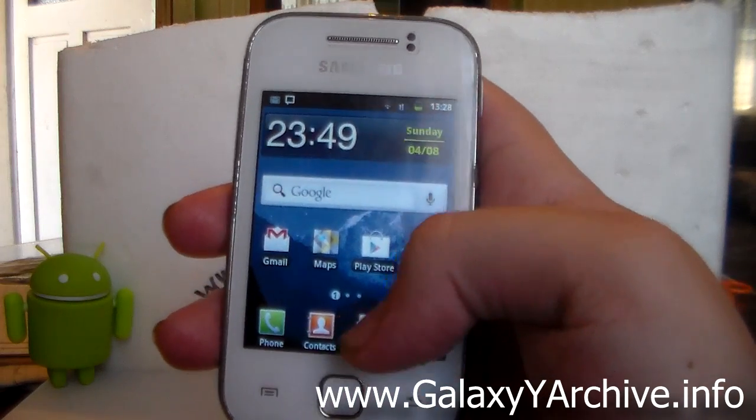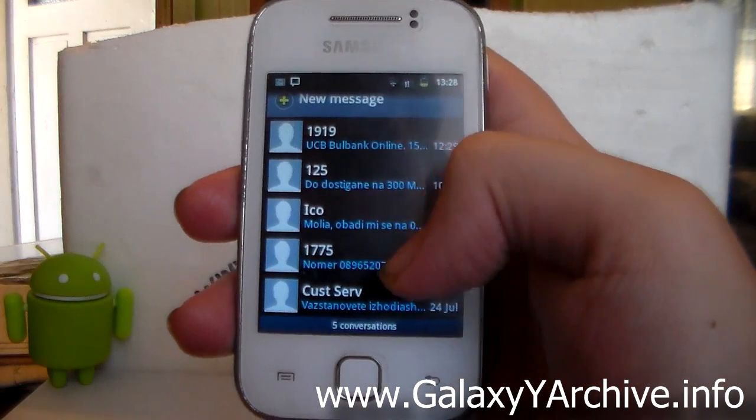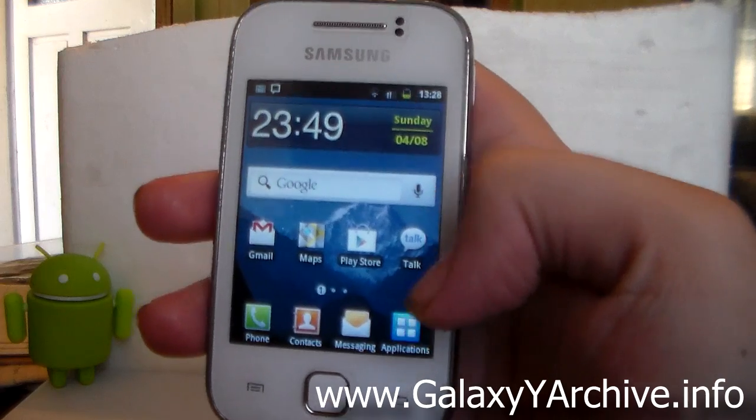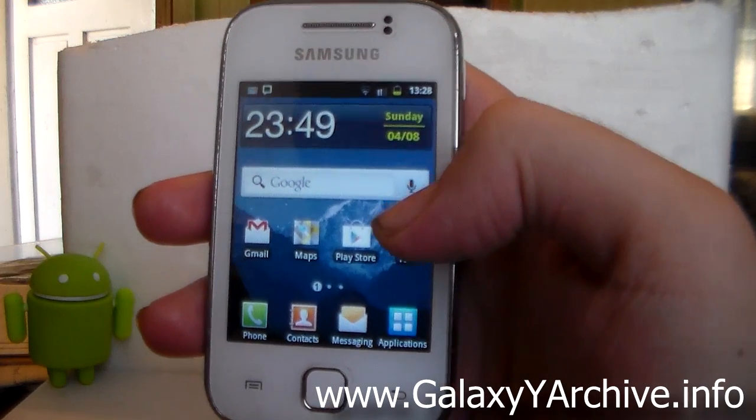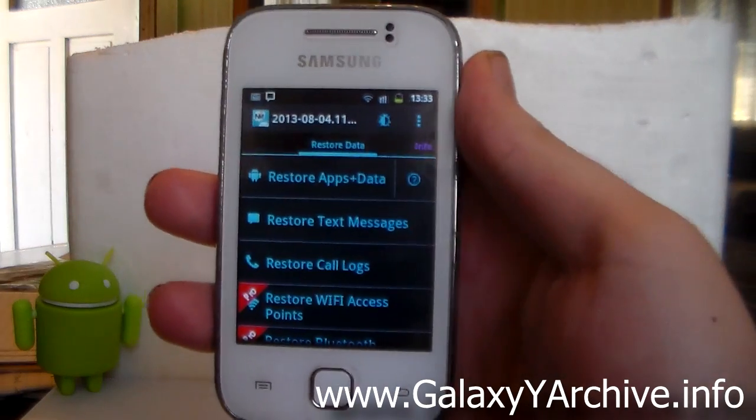Now exit everything, go to messages. As you can see, I managed to restore the messages again from the Android backup. And so that's about it.